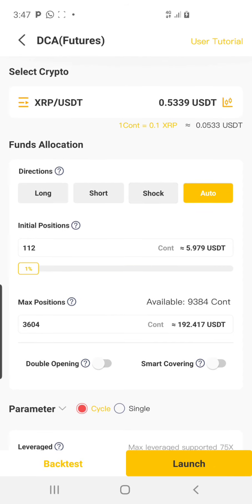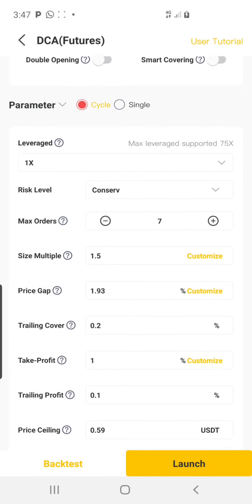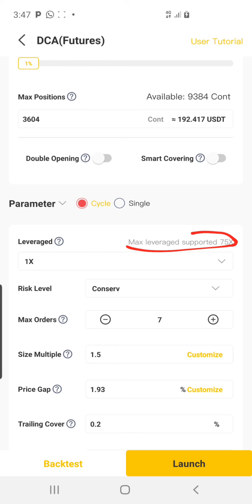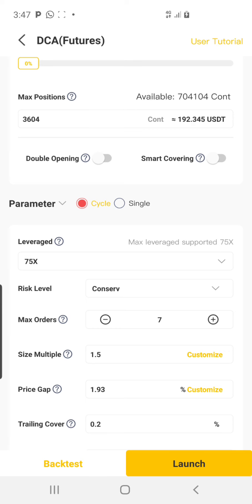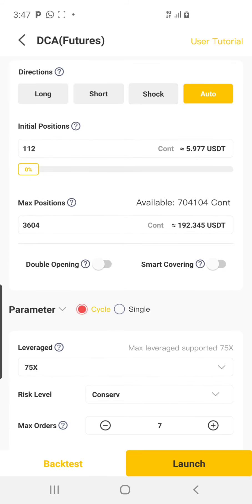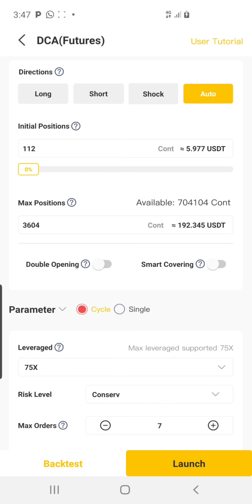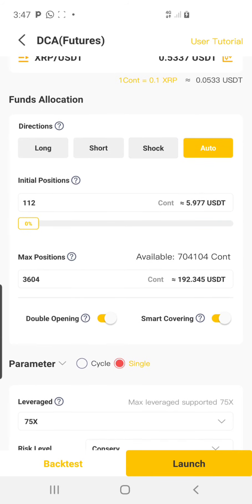Once I'm here, this one looks okay. I'll leave it at Auto, scroll down to the leverage section, click on the dropdown arrow, and choose the last leverage which is 75. Click OK, come back, click on Single, and turn on Smart Covering and Double Opening.